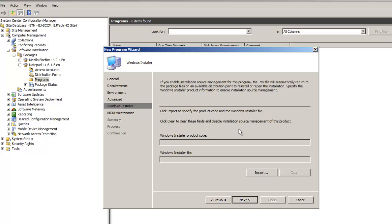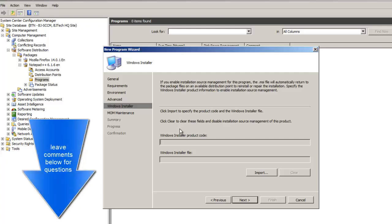Right here, this is only for Windows Installers — meaning MSIs. MSI files automatically return to the package files on available distribution, reinstall, and repair. Most likely MSI files have product codes. I'm not dealing with this right now since I'm doing a plain EXE. If you want to learn how to do the MSI stuff in this section, shoot me a comment below and I'll do a video just for you guys. I'm going to leave this as is and hit Next.